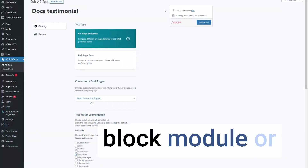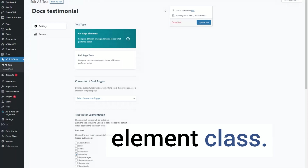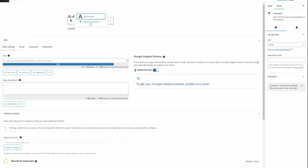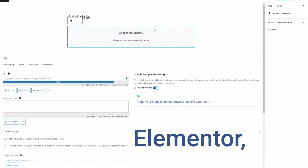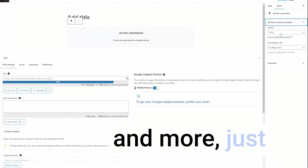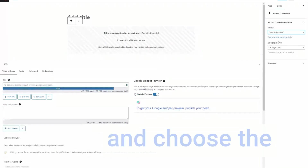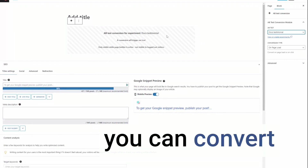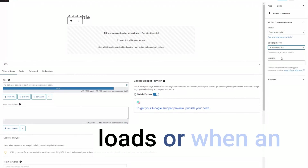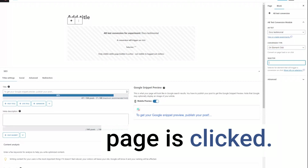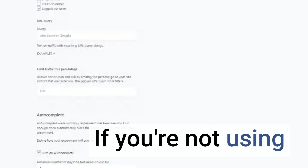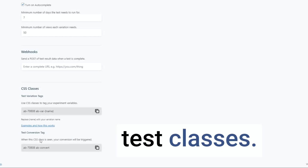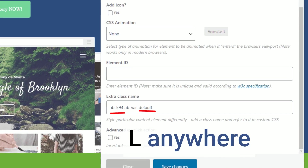Next, we have our conversion block module or element class. Add a split test conversion module in blocks, Beaver Builder, Elementor, and more. Just choose your test and choose the conversion type. You can convert when this page loads or when an element on this page is clicked. If you're not using a supported builder, you can always use the special split test classes added to your HTML anywhere you like.